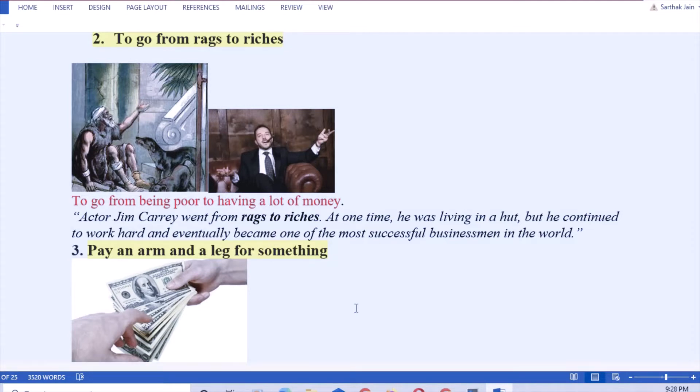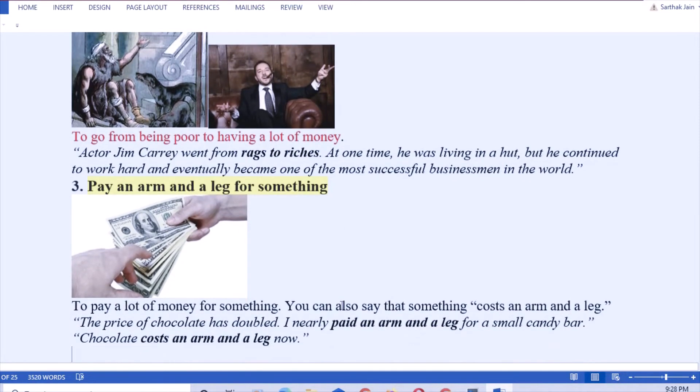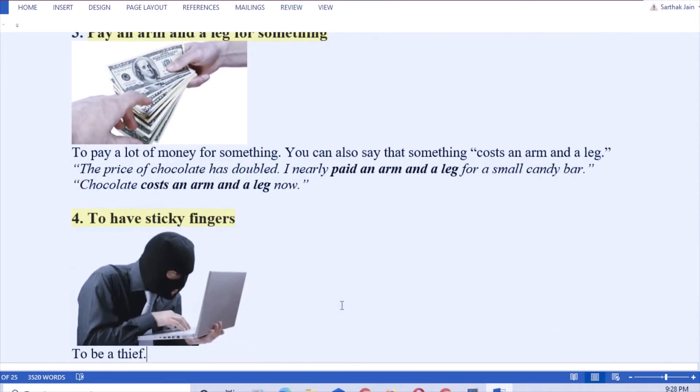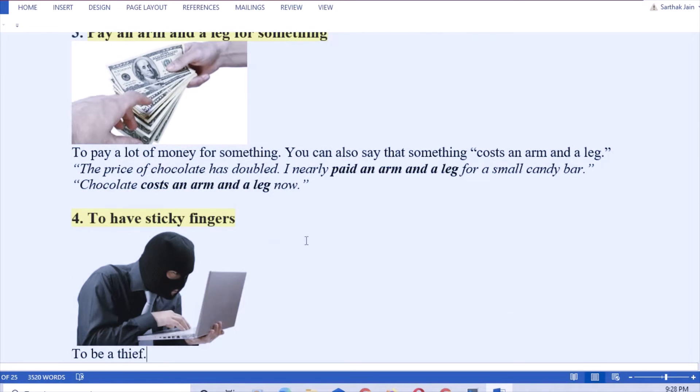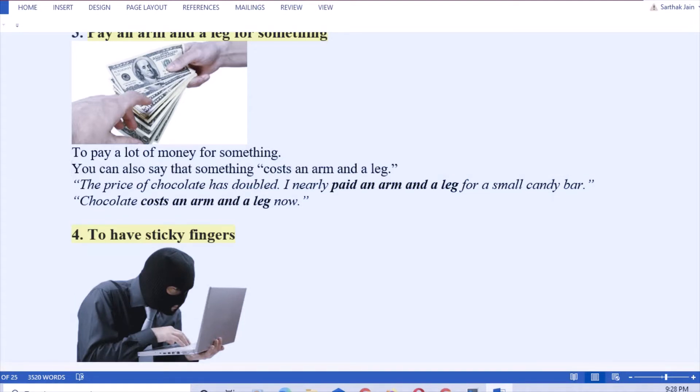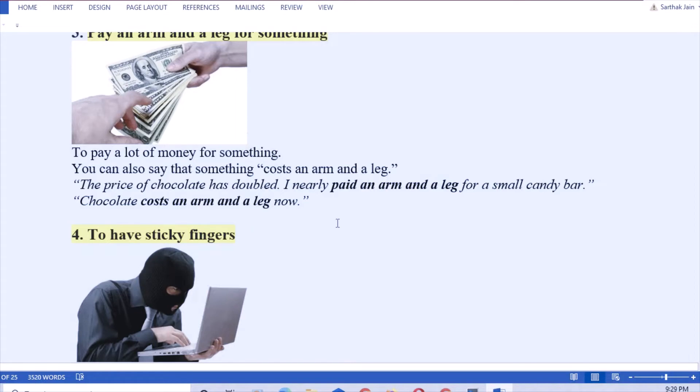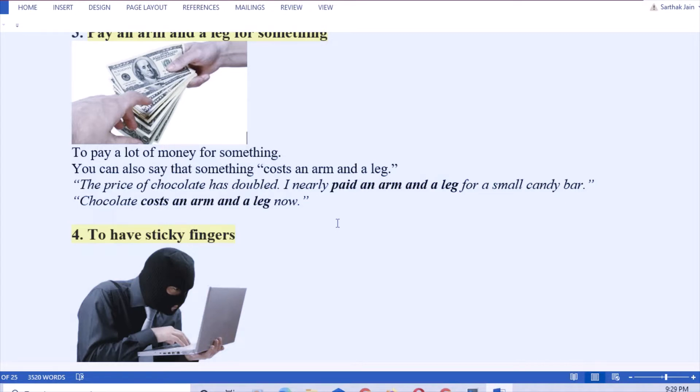You can take another example like Abraham Lincoln, the former president of USA, rose from rags to riches by the dint of his hard work. Next: pay an arm and a leg for something. You can also say that something cost an arm and a leg. How to use this: chocolates are very expensive. I have to pay an arm and a leg, especially when I buy things from a mall.